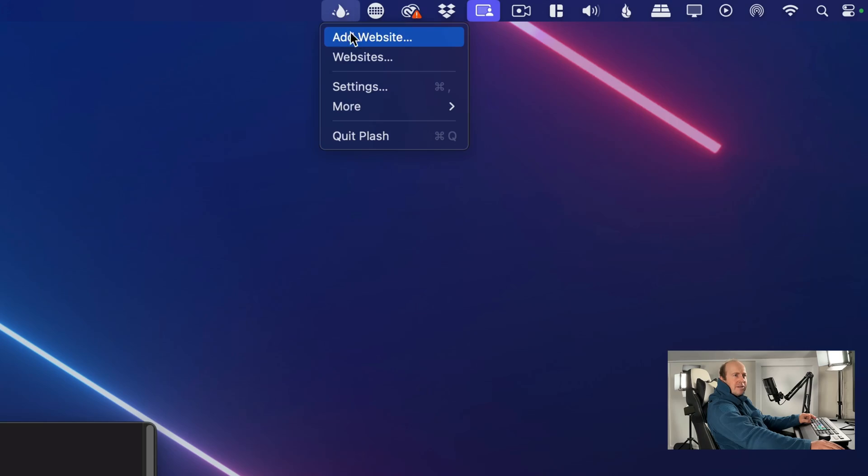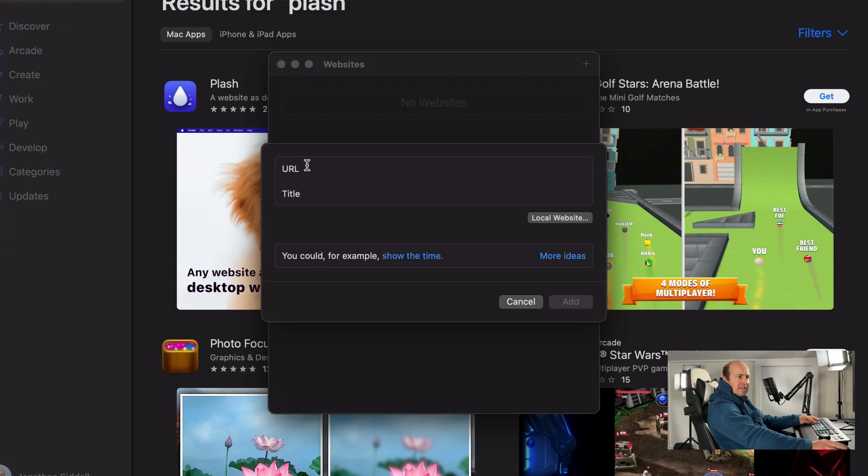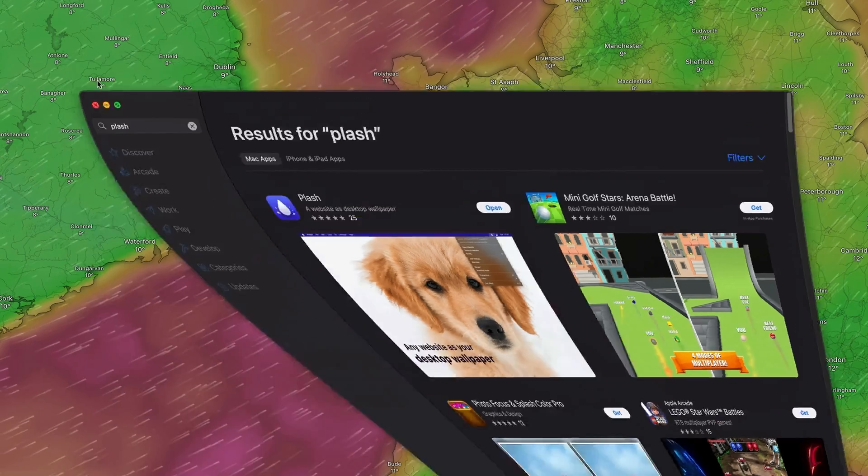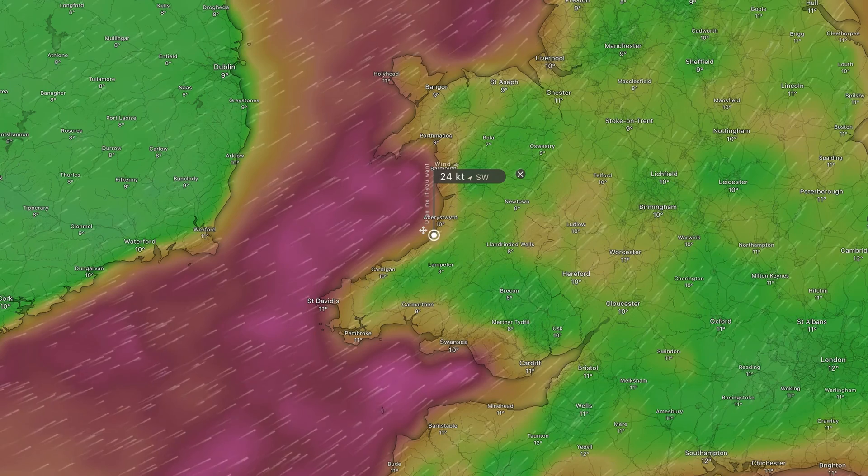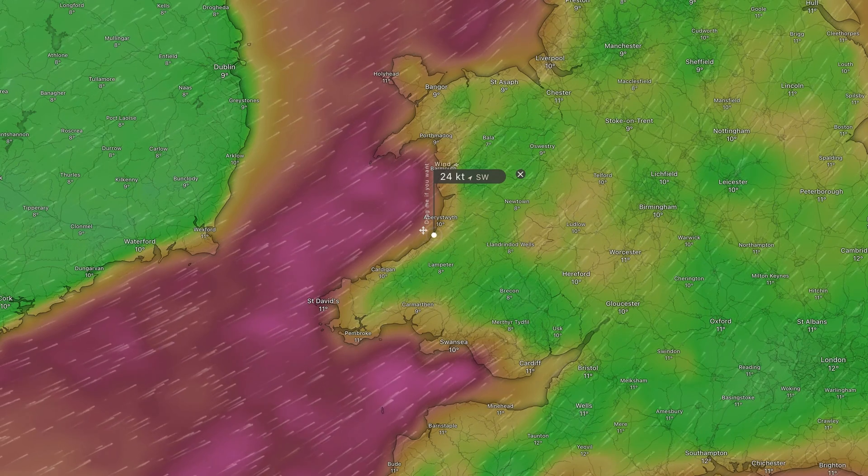In this video I'm going to show you how you can add a website as a live wallpaper background on your Mac. I'm going to use a free app called Plash, and what this allows you to do is you can just add a website URL and it will display it on either of your screens.